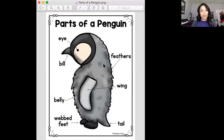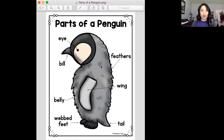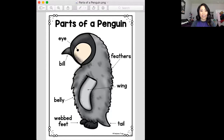Here's a picture of a penguin. On the top it says 'Parts of a Penguin.' Penguins have eyes — one on this side and one on the other side. And this is the penguin's mouth, which is called a bill. Penguins have feathers all over the body. Feathers help keep them warm and also dry, because penguins like to swim in the water. Even though they have wings right here, they are the only birds that cannot fly.